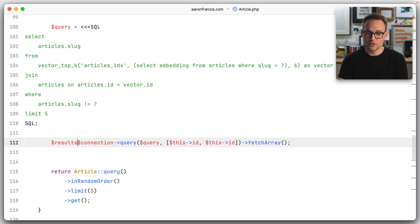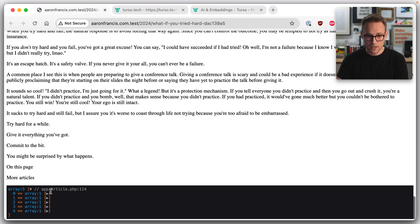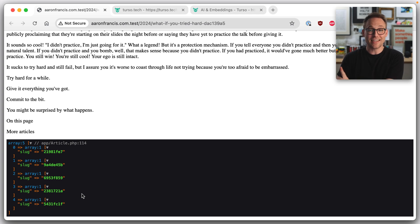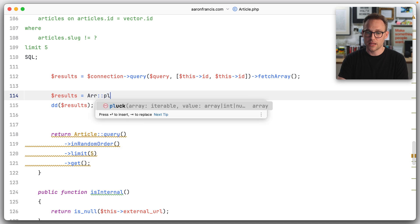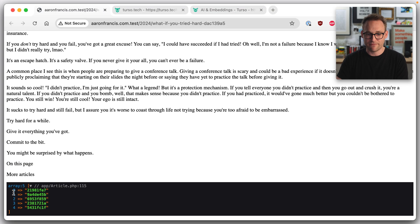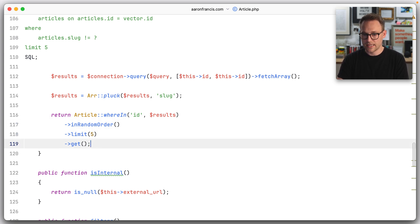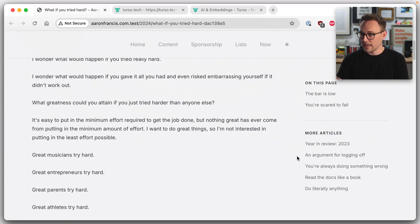We'll call it results. DD results — and everything is going to blow up, but we should see at the very bottom — look at that. We got five slugs that presumably are related to this article we're reading. Let's do array pluck on the results, pluck the slug out, and DD that again. Now we have five slugs. Finally, we say where in ID our results — random order is fine, limit is fine, get is fine. That should be our related articles.